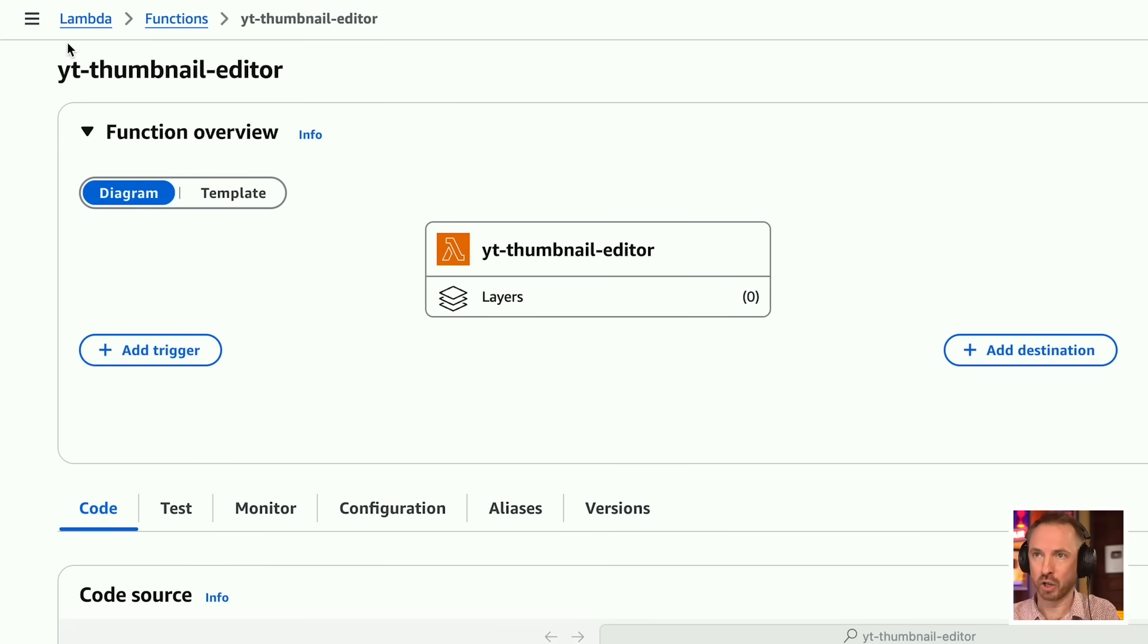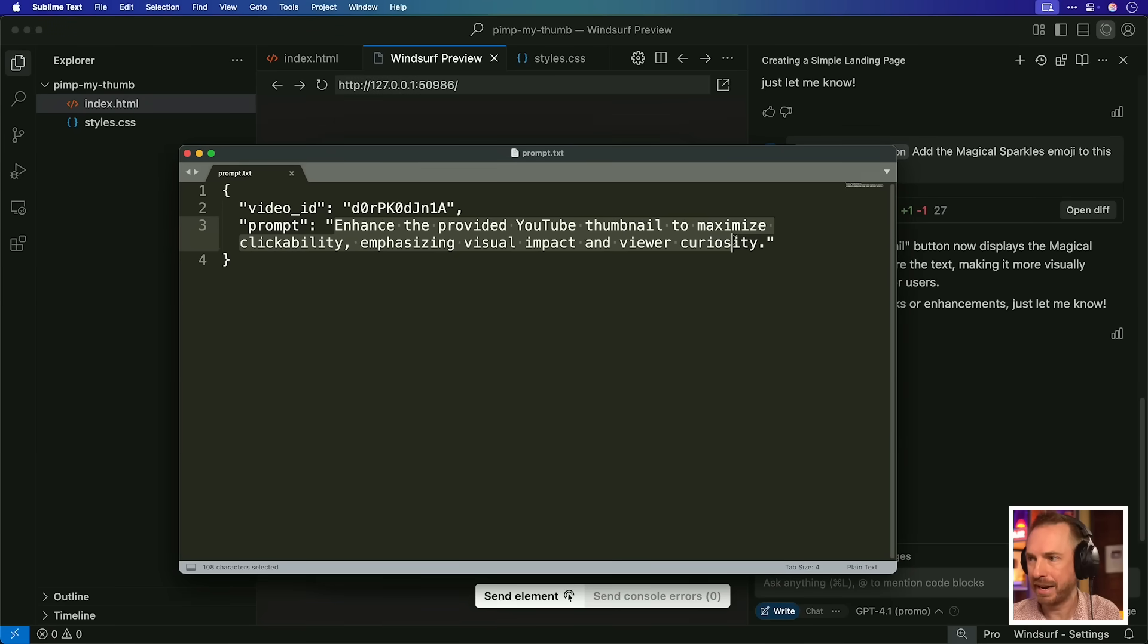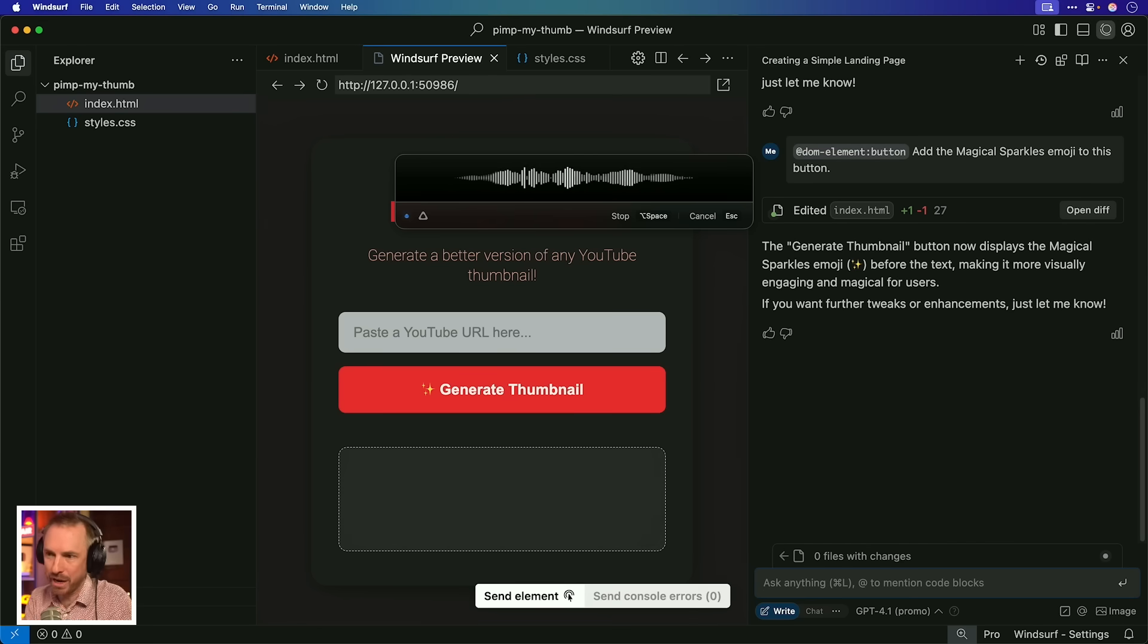Earlier this week, I was playing with Amazon Lambda to create a YouTube thumbnail editor. Essentially, this is something that runs on Amazon's infrastructure to do all of the GPT-40 image API calling and image generation and storage of it in something like Amazon S3. So I don't have to put heavy weight on the website I'm designing. I can hand it all off to this function. If you're interested in seeing how I built the function, let me know in the comments down below, and maybe I'll do a video about that in the future.